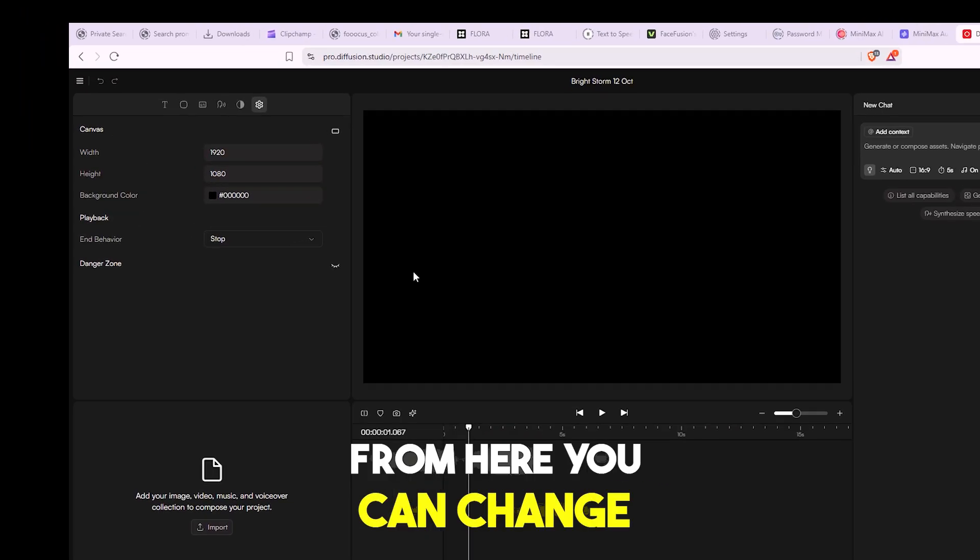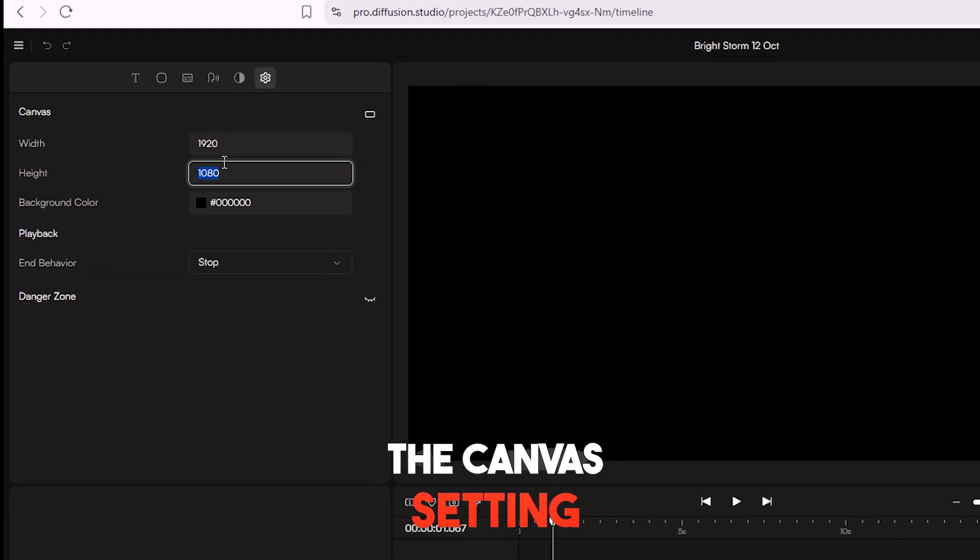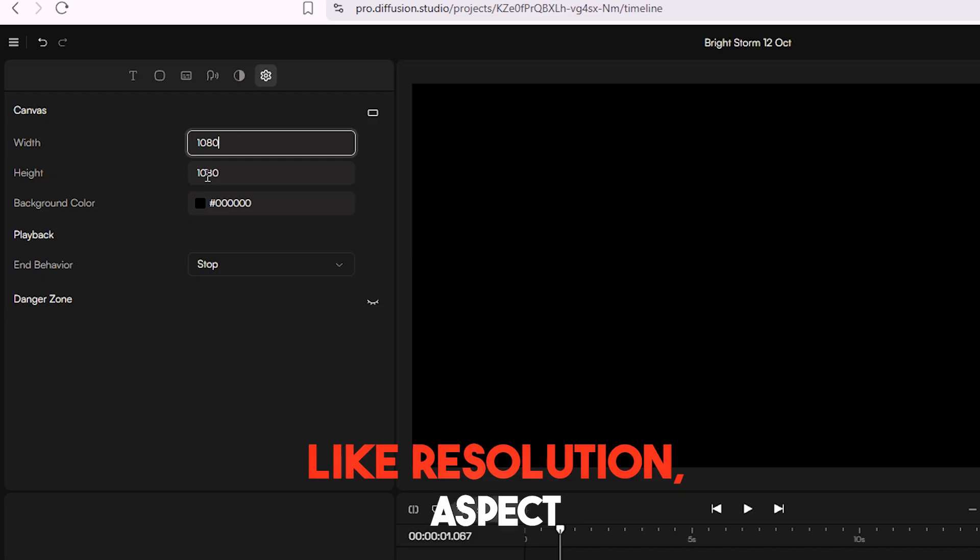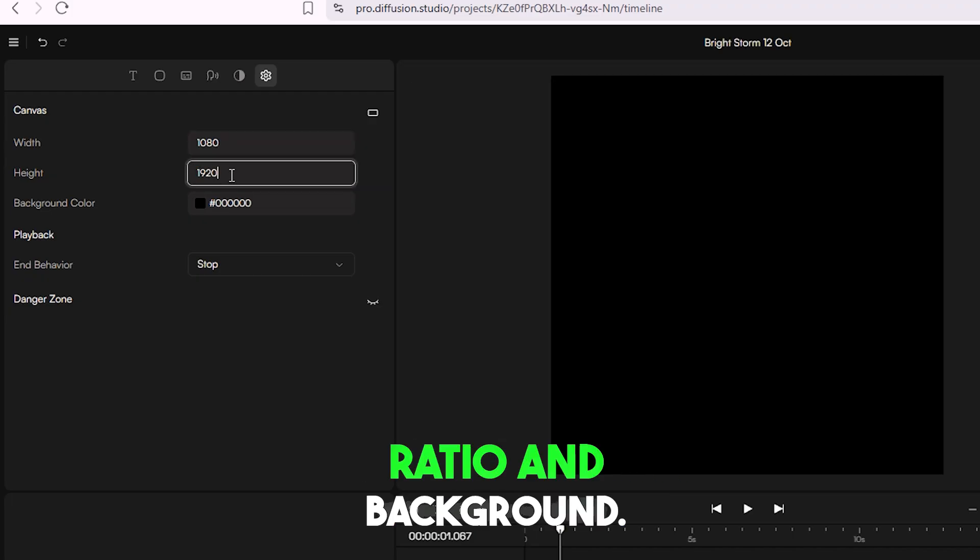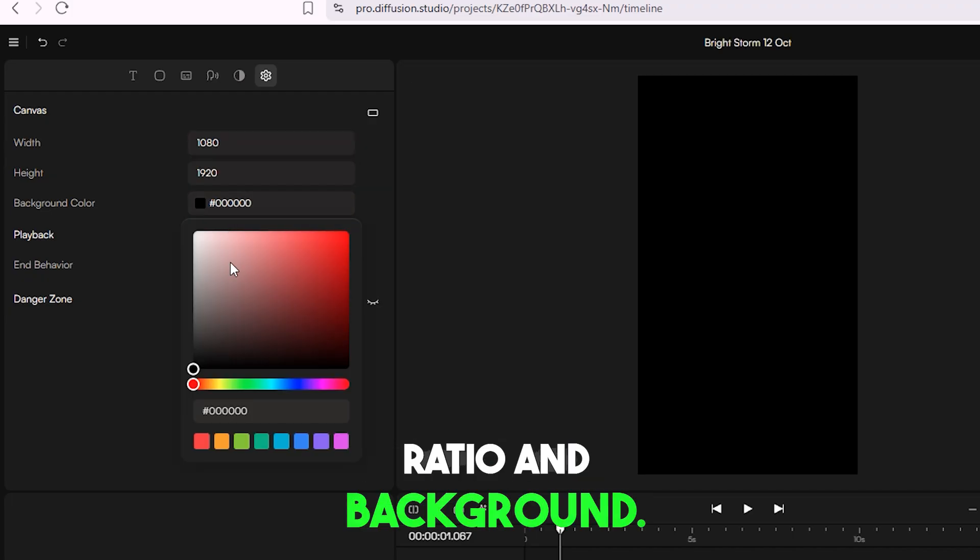From here you can change the canvas setting, like Resolution, Aspect Ratio, and Background.